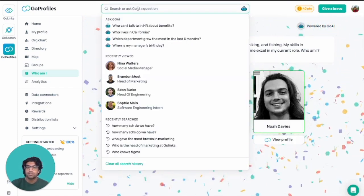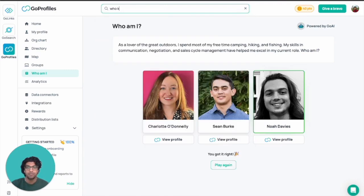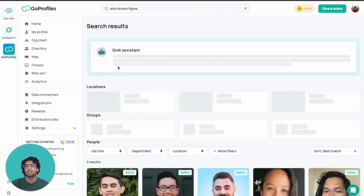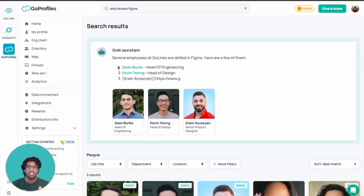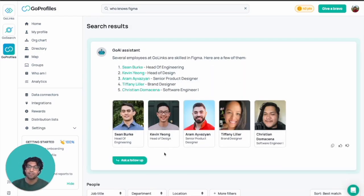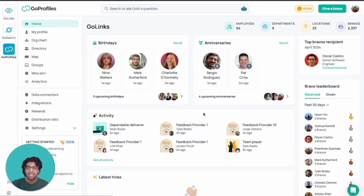You can also do general searches or use our Go AI assistant to find out more information. I can ask questions like 'who knows Figma,' and it's going to pull up people that are skilled in Figma — someone that can help me with Figma. As you can see, as it's typing out its response, it's called all of the users that know how to use Figma. Just like that, we have many other features within the platform that help you connect with everyone in your company and get to know each other more.